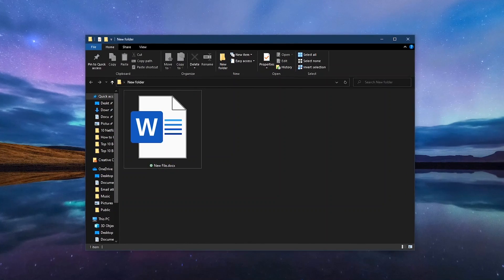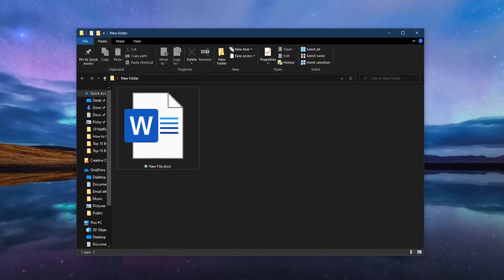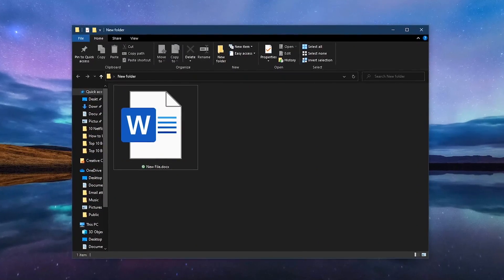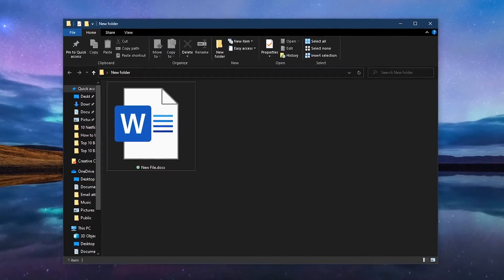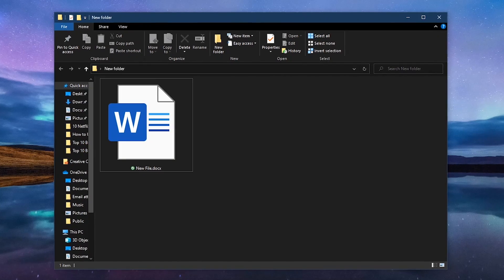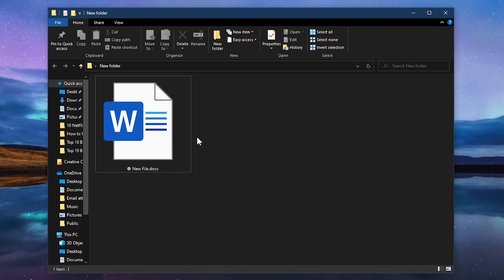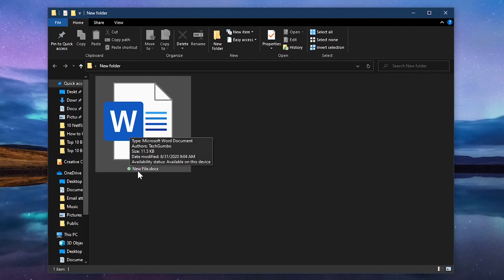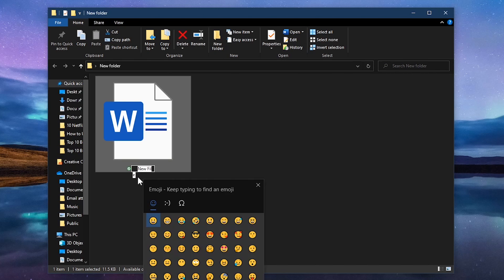Now for the cool trick. Emoji are not just for comment sections or text messages. You can even use them in the names of the folders and files on Windows 10. We'll use this file as an example. Click into it to rename it. Use the Windows key plus period, or Windows key plus semicolon, to open the emoji panel.